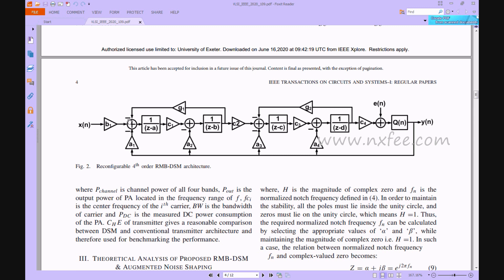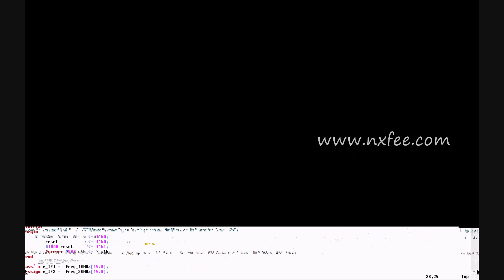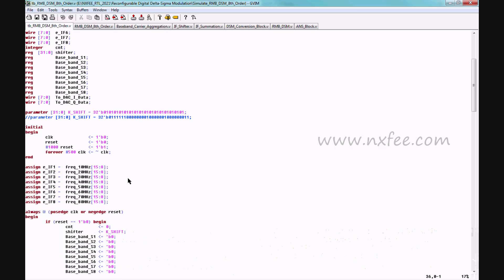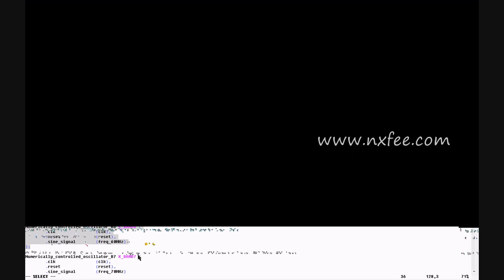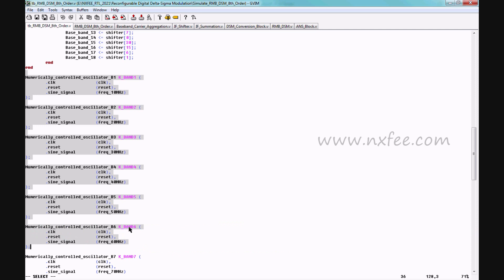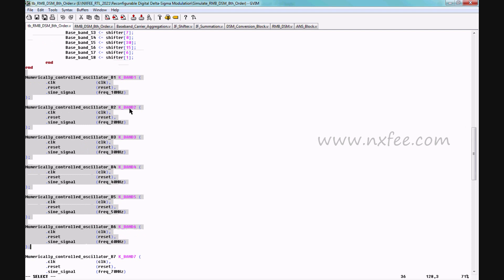In the RMB-DSM architecture, we are given xn as input. B1 and A1 are buffers, followed by addition and multiplication parts, similar to a FIR filter architecture. Once this fourth-order architecture is completed, it is reconstructed in the eighth-order method. This code was developed in the real architecture. The DSM conversion block existing method includes an NCO block for eight levels of frequencies.